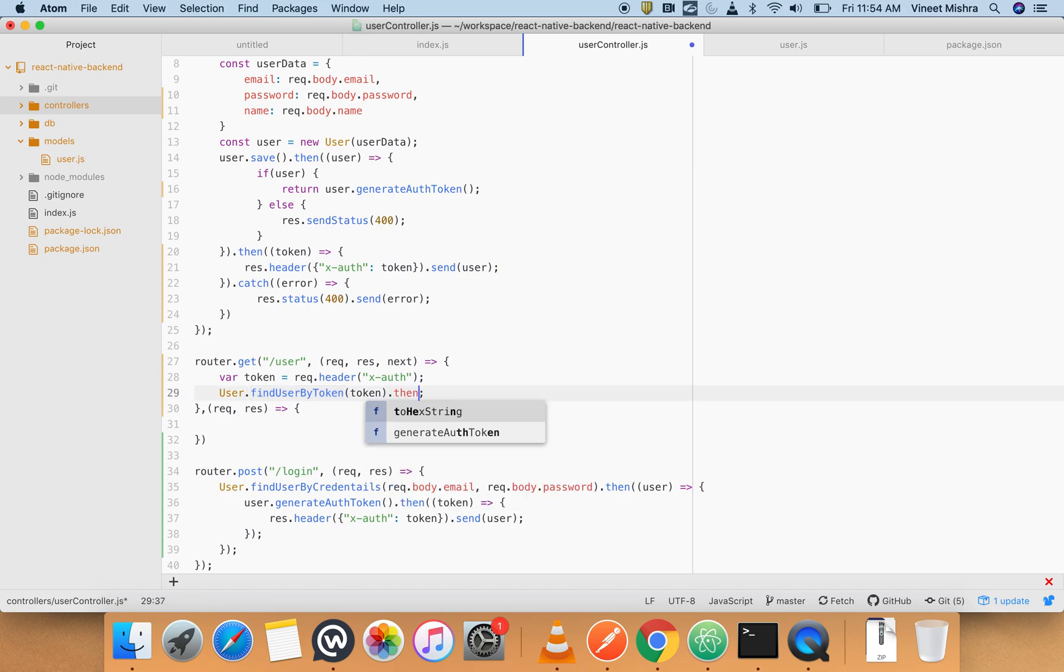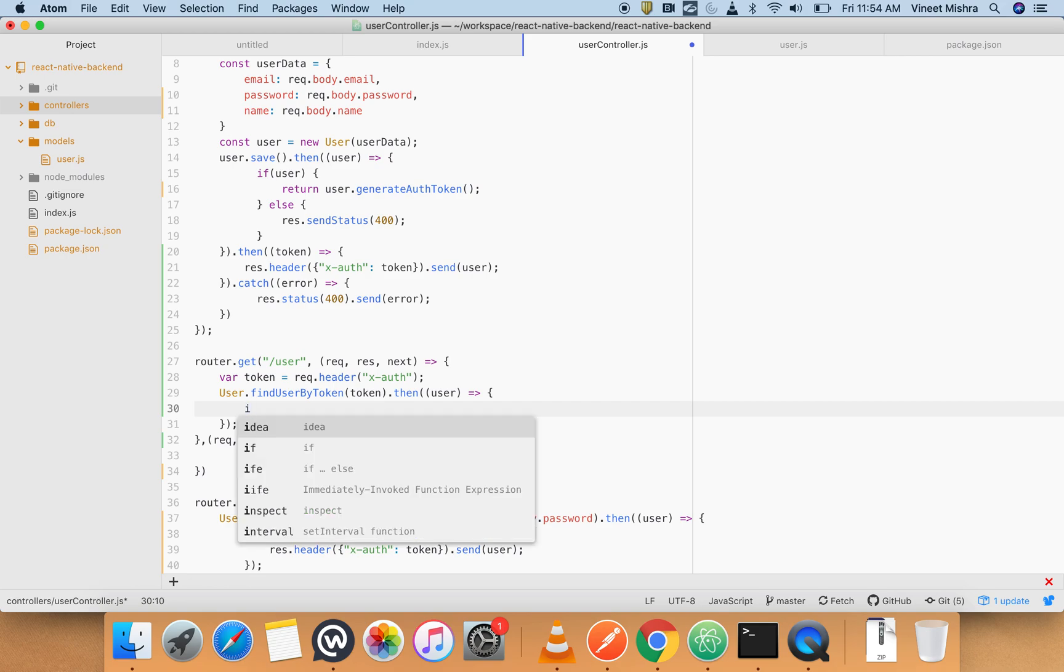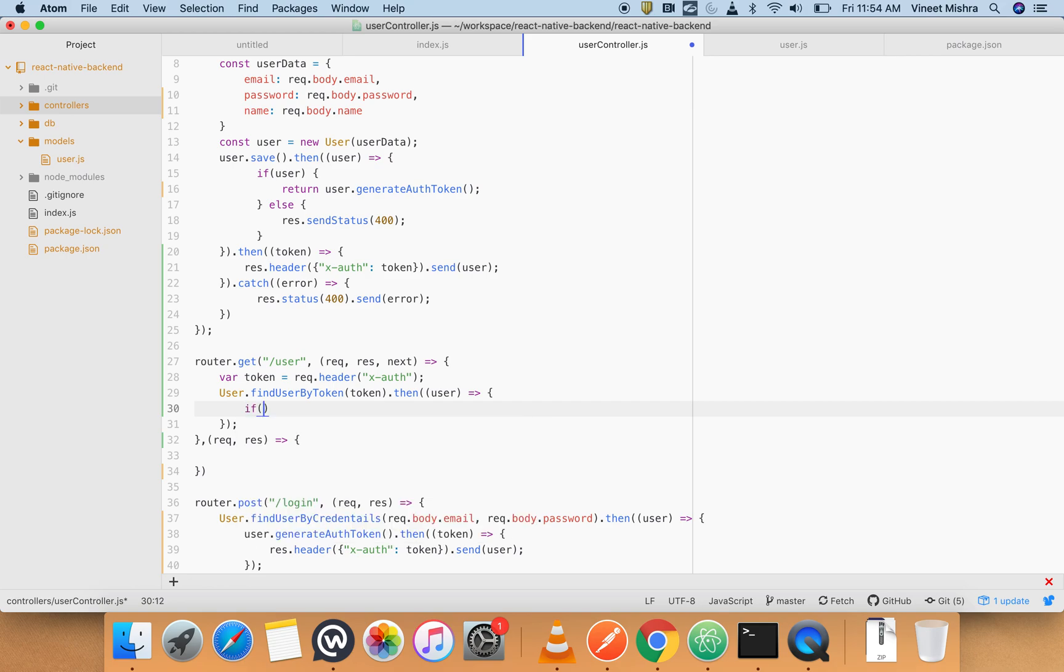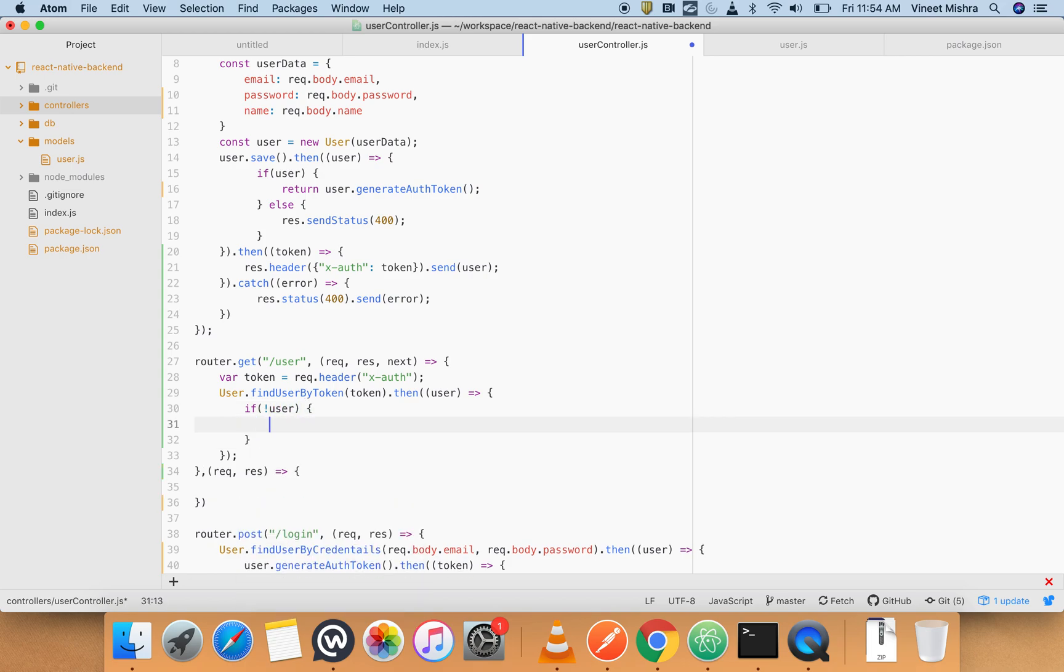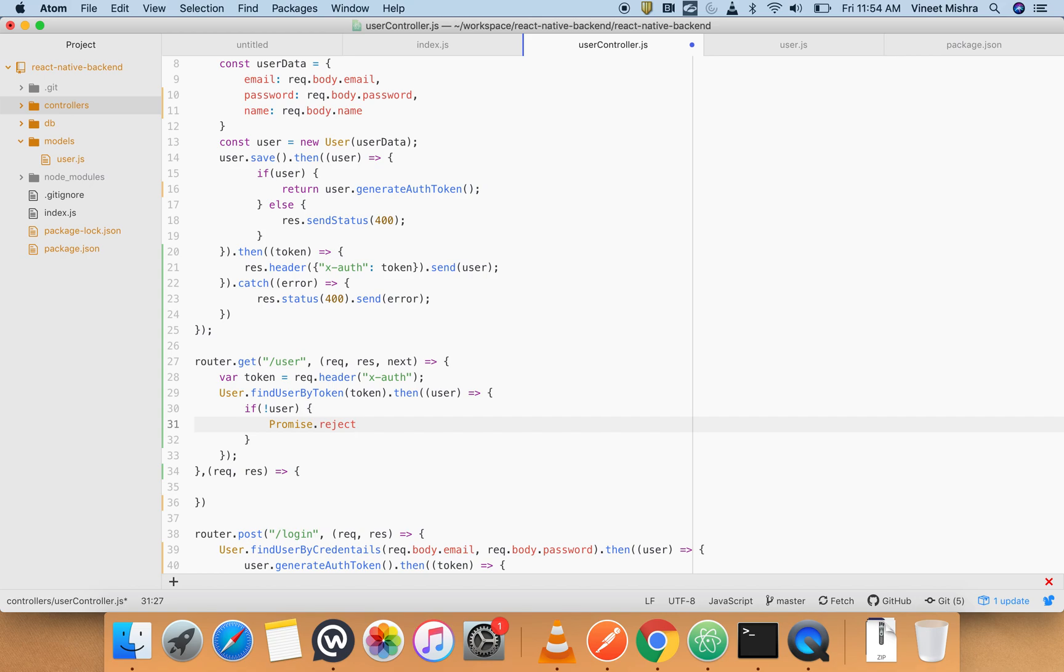And there you go. Now we will use this. Since it is returning a promise, so we can chain it by then. Here we will get the user and we will do if not user, simply Promise.reject.